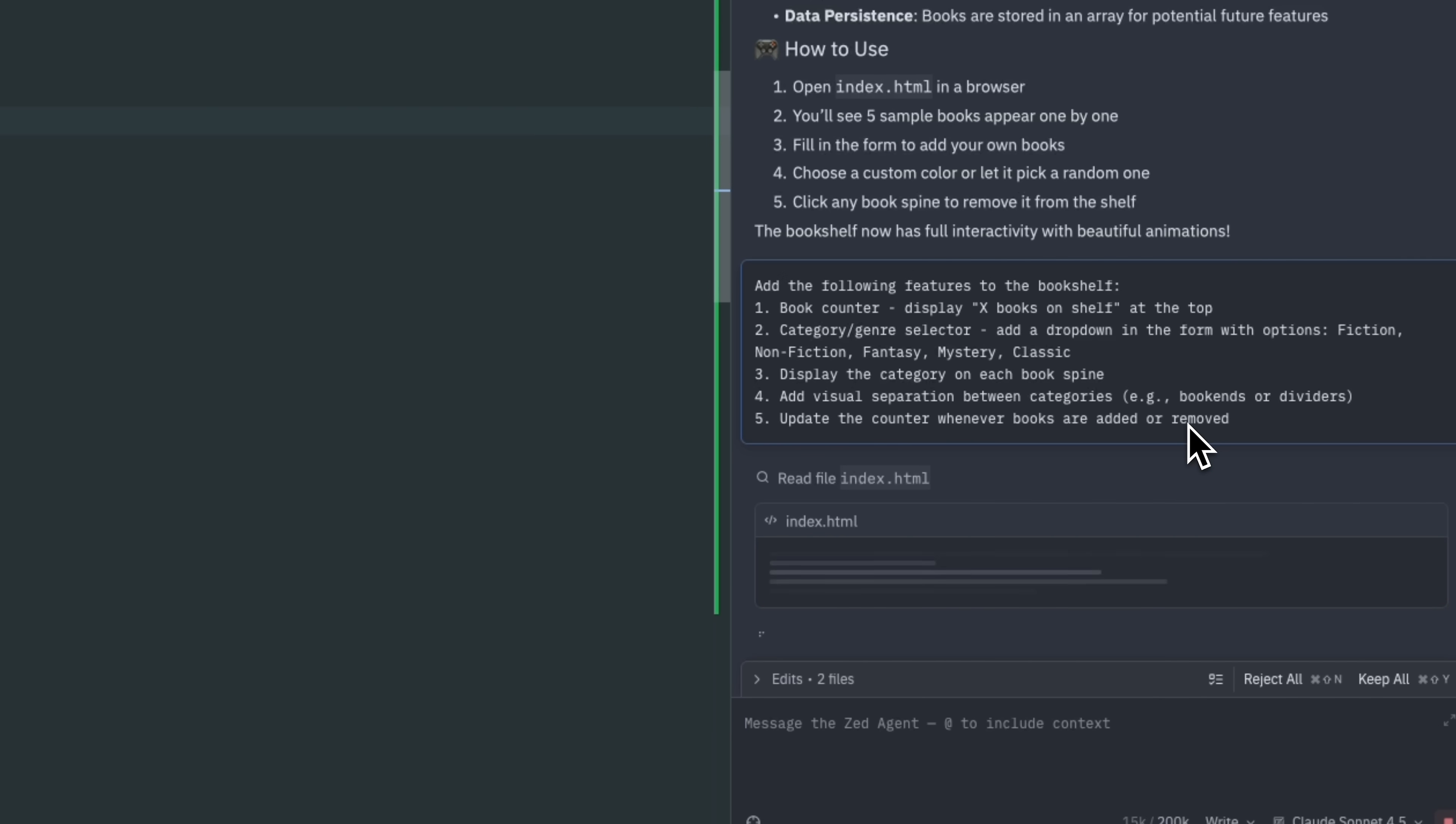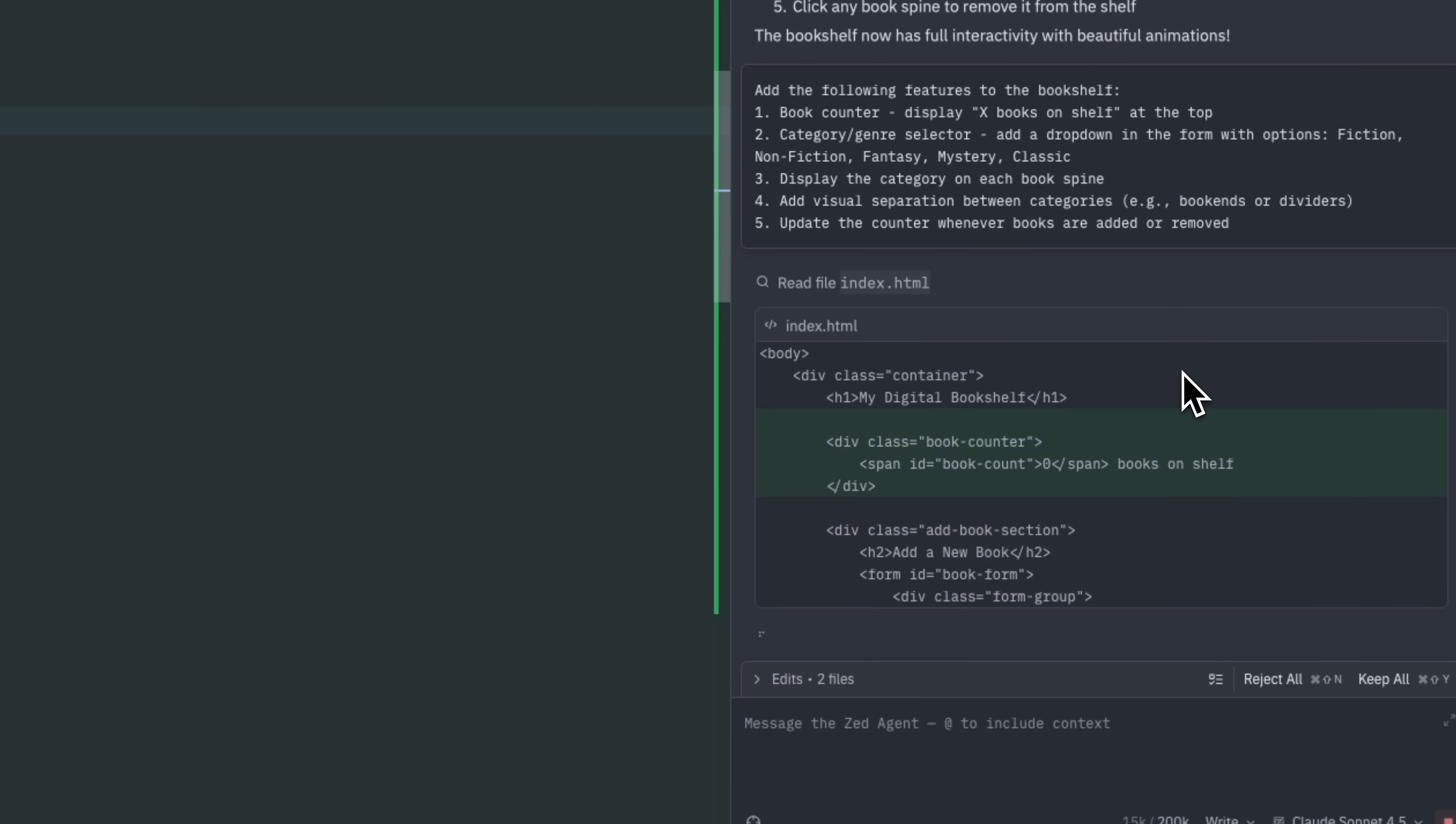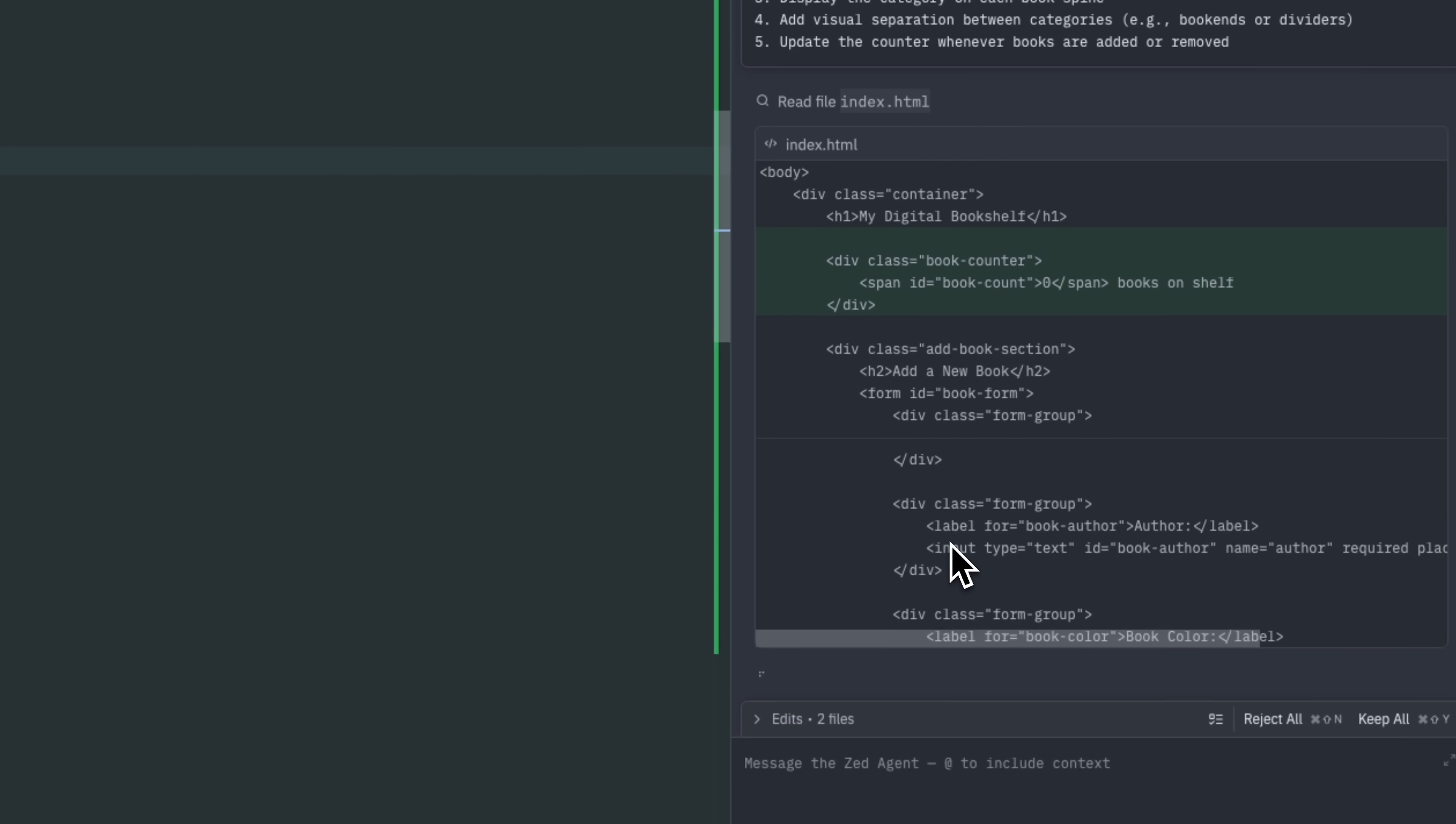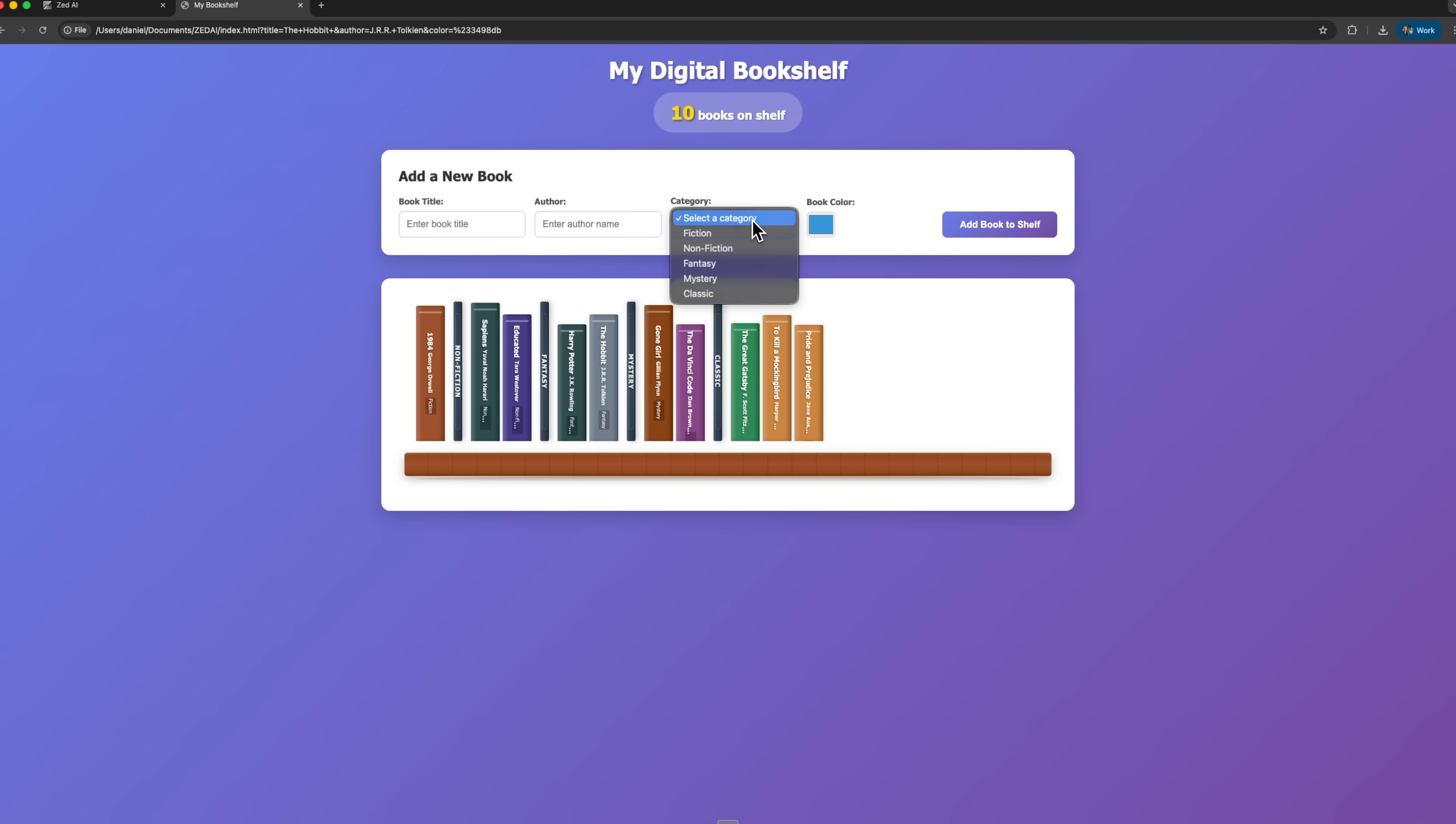Here, my friends, the agent reads all existing files, generates the required code, and seamlessly integrates it with the project. Checking the result, we now see 10 books on the shelf, categorized correctly, with a functioning counter, and the ability to add or remove books.